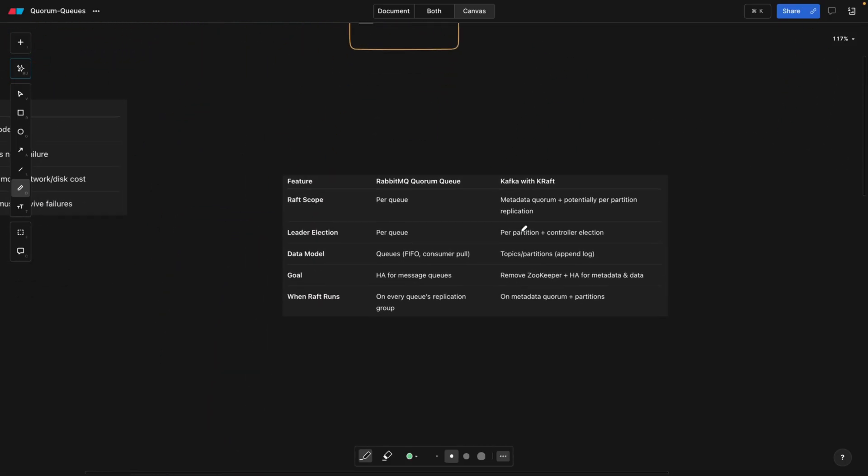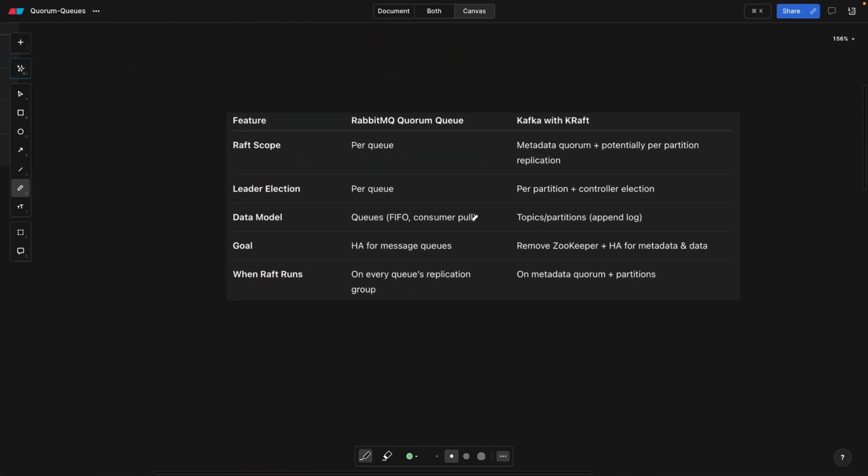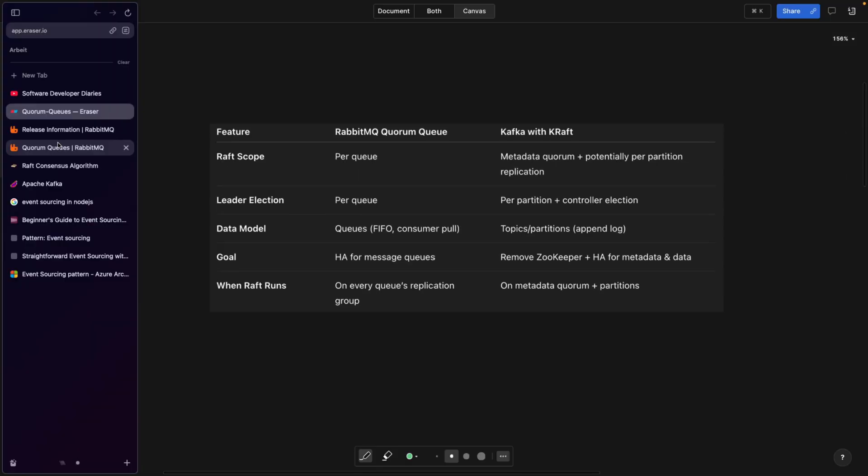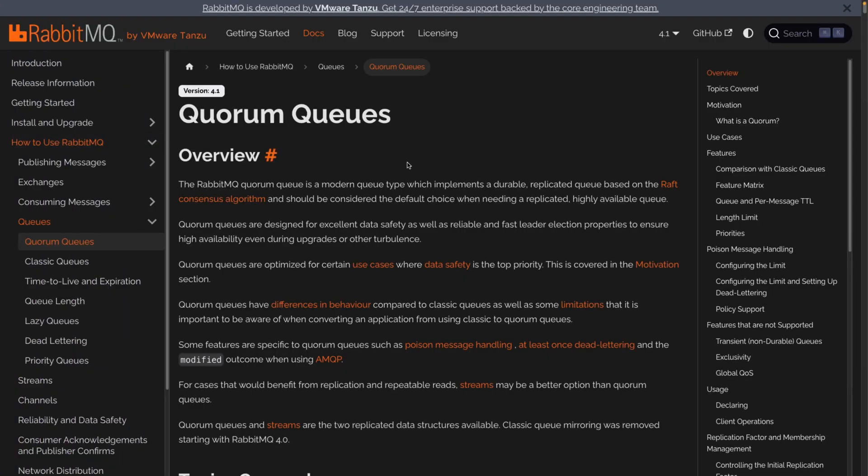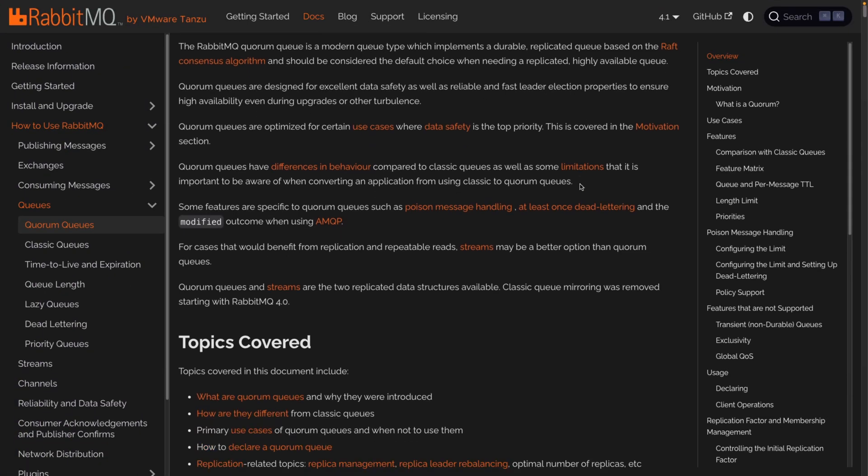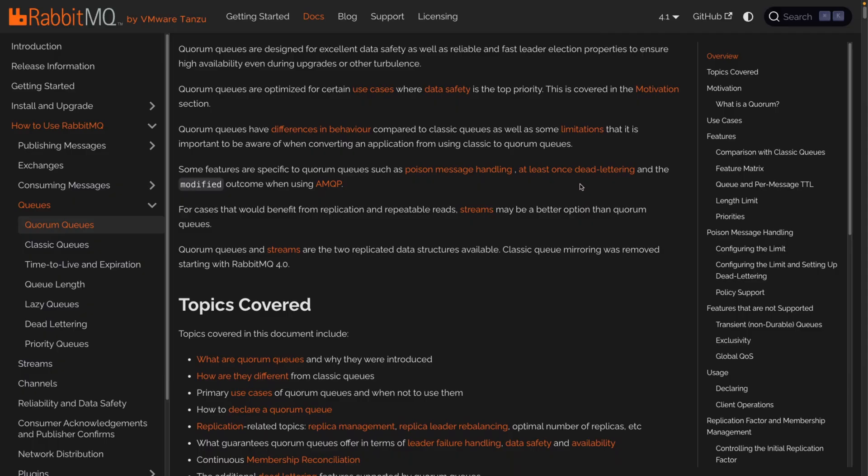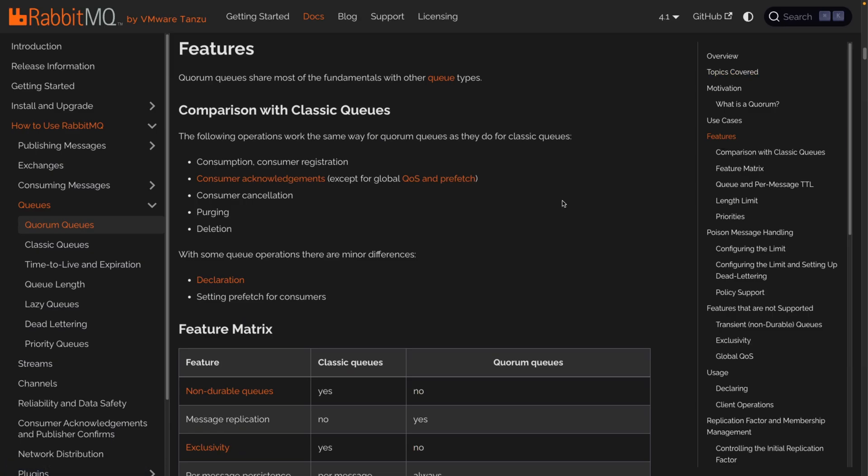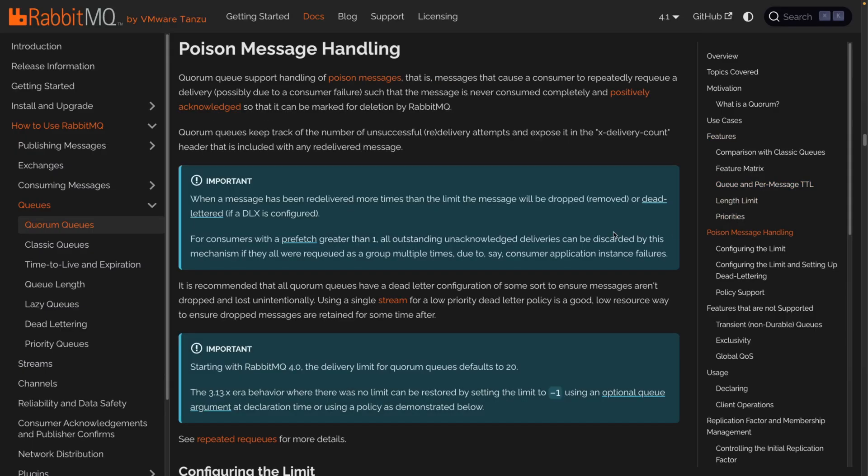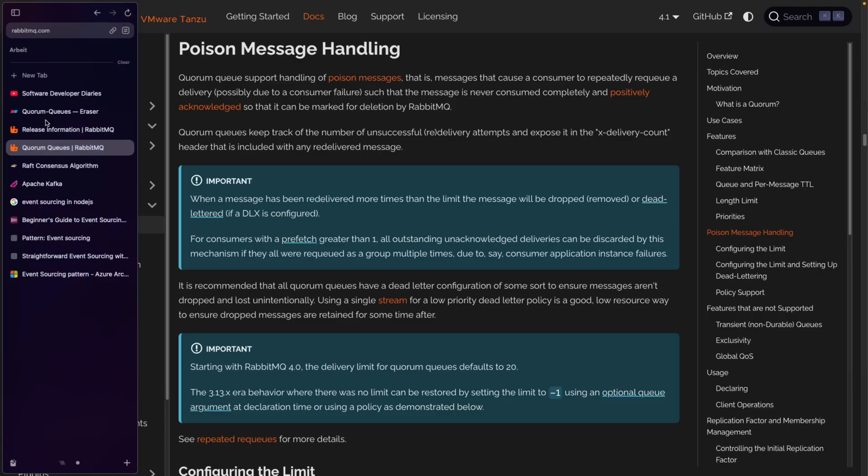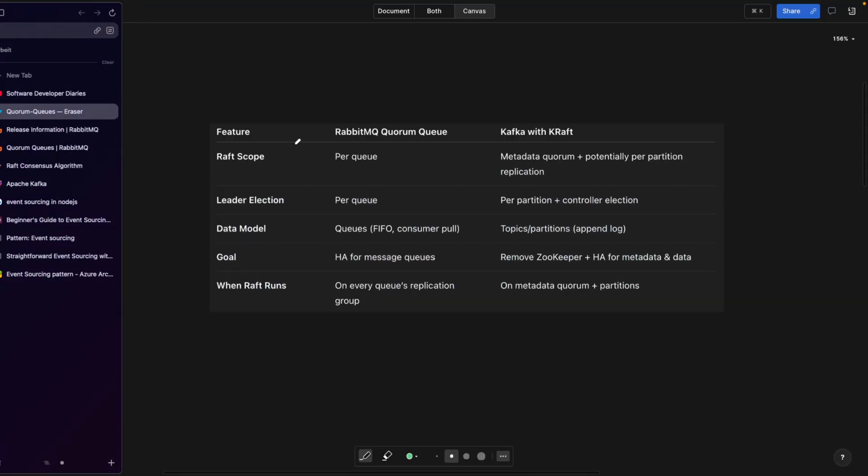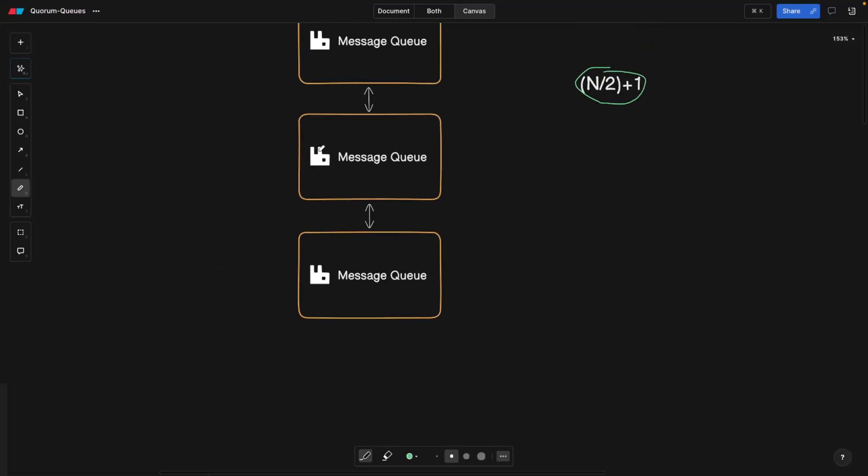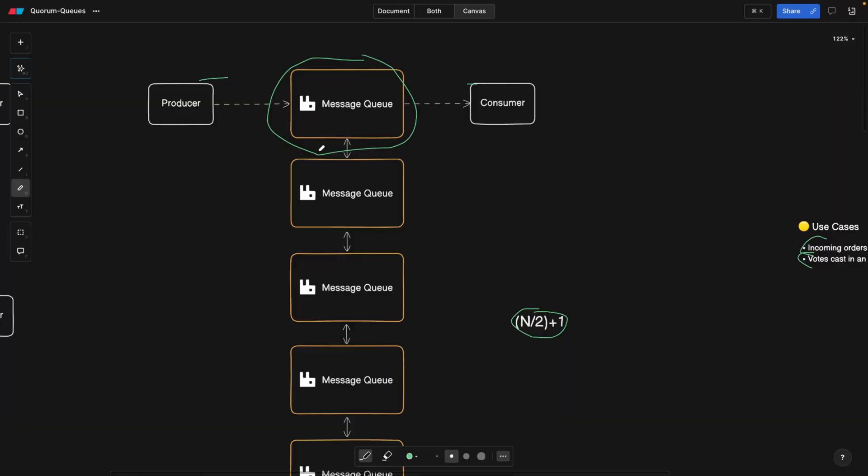Let's quickly have a review by going to the quorum queues web page. If you go through this documentation, you will basically understand everything that I explained so far. An interesting thing here is the features list. The features list is something that we also covered in the previous video. We're going to have poison message handling, meaning how the poison messages are the ones that try to get delivered.